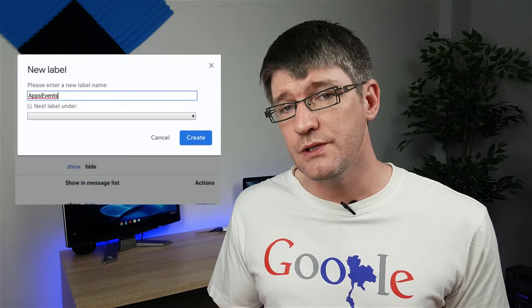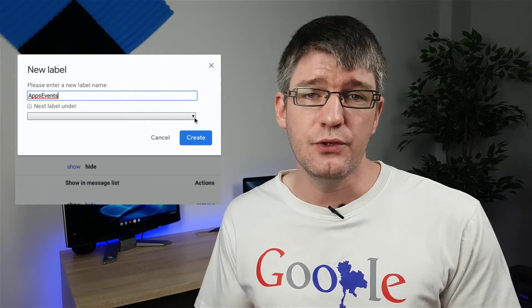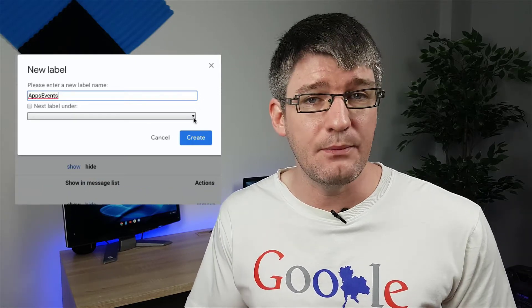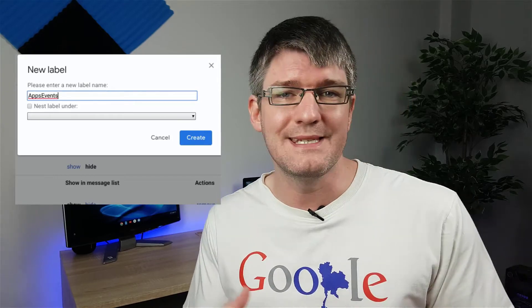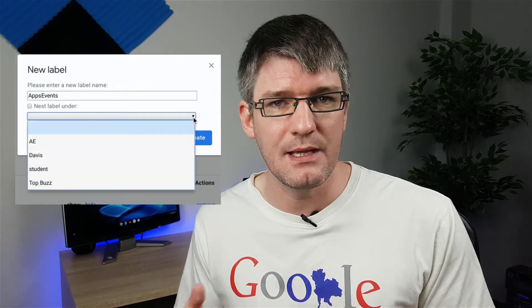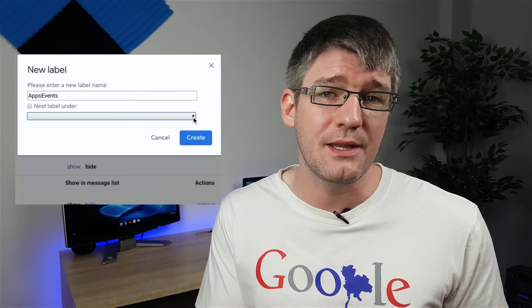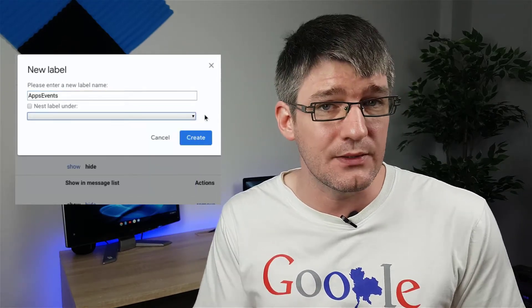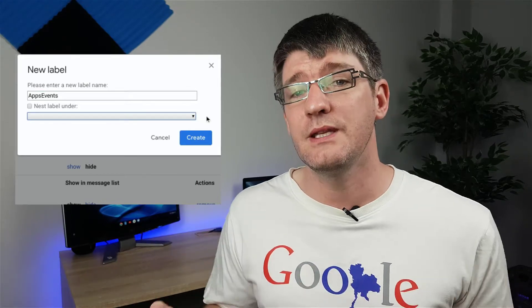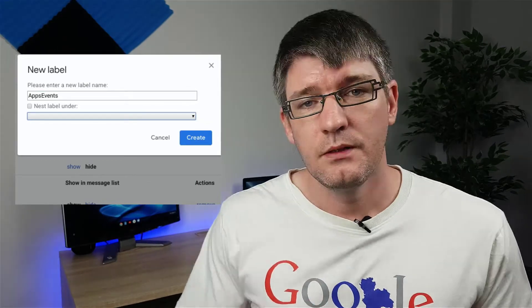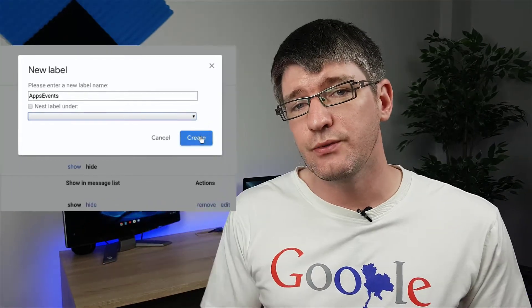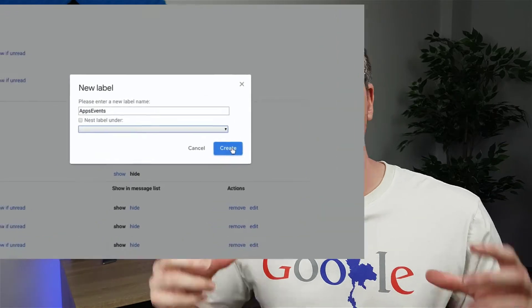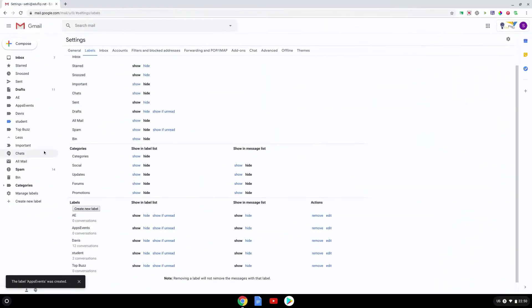Now we're not going to nest this underneath any other labels, but if you choose to you can do this in the future. So you could have labels within Apps Events - one is Tips and Tricks, another is YouTube Updates, and another is Newsletters. But for this tutorial we're going to keep it to a top level label. Once you've titled your label, click on Create and you will now see that Apps Events is part of your list. You will also see this label in the left hand side.